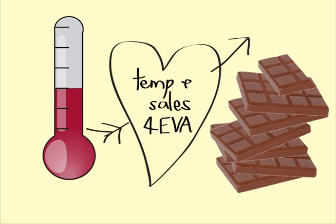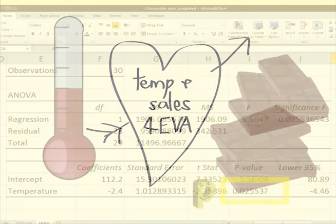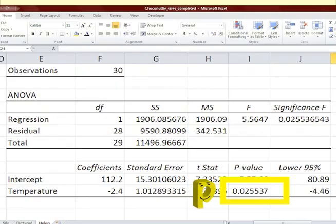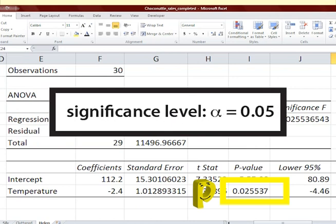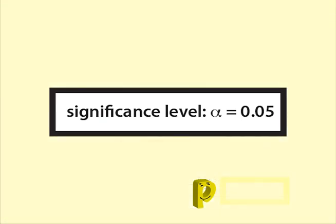The p-value for temperature is 0.025537. We will use the significance level of 0.05. This p-value is lower than the significance level, so we reject the null hypothesis.